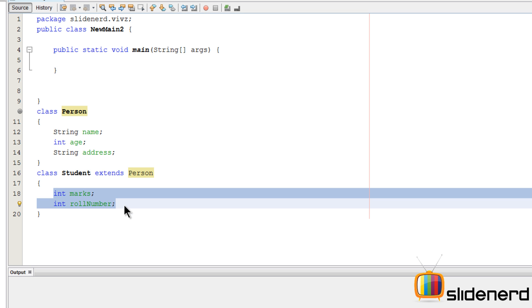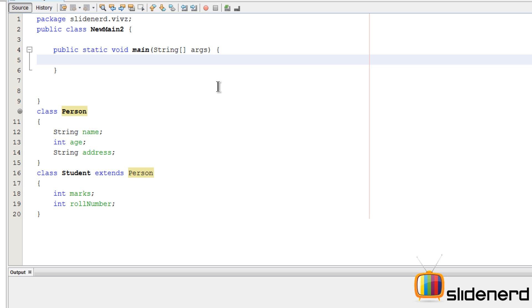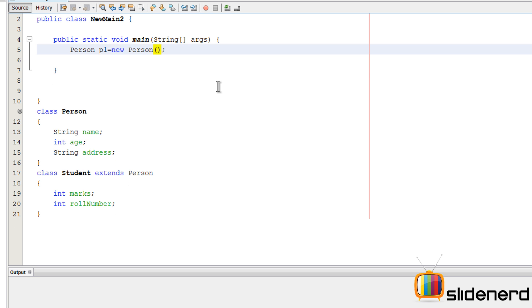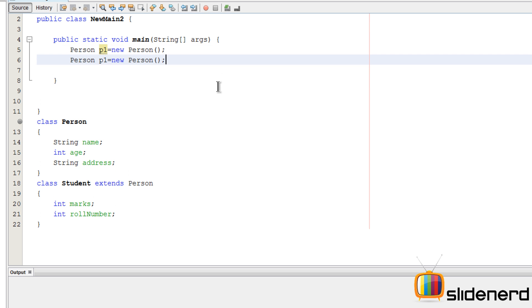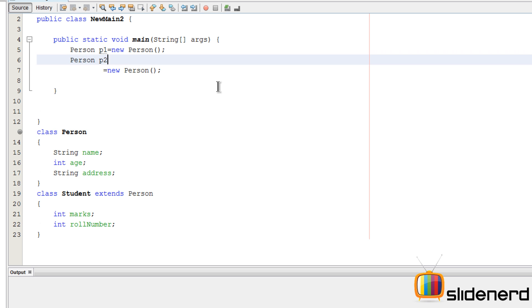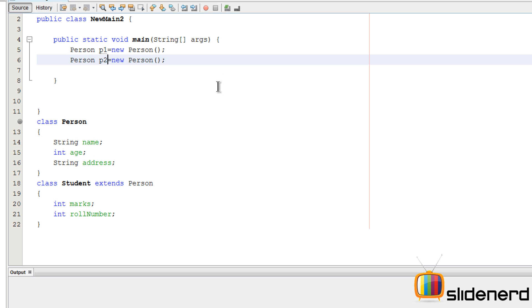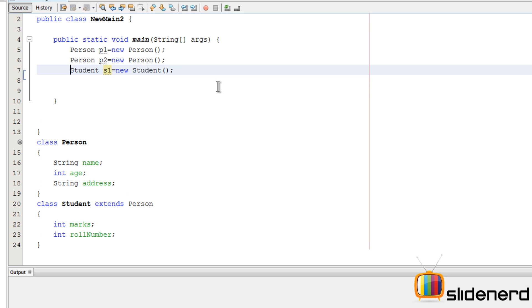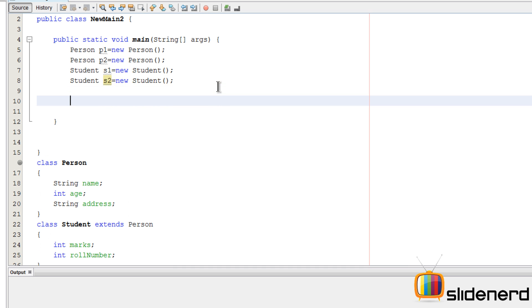Now let's talk about creating objects for this. You would go here in your main, you would probably say Person P1 equals new Person. Same way you could make another object by saying P2 equals new Person. You can have objects of your Student in the same manner by saying Student S1 equals new Student, and the same way you can have S2. Now this is the normal assignment that you guys have been doing so far.